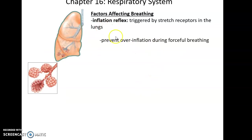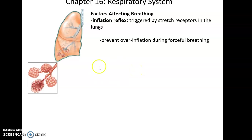There is also an inflation reflex — a reflex that prevents us from overstretching the lungs. No matter how hard you try to breathe in, you cannot breathe in so much that you over-inflate your lungs, unless you use some accessory device to force it, which would hurt. And that is it for this part of the lecture.